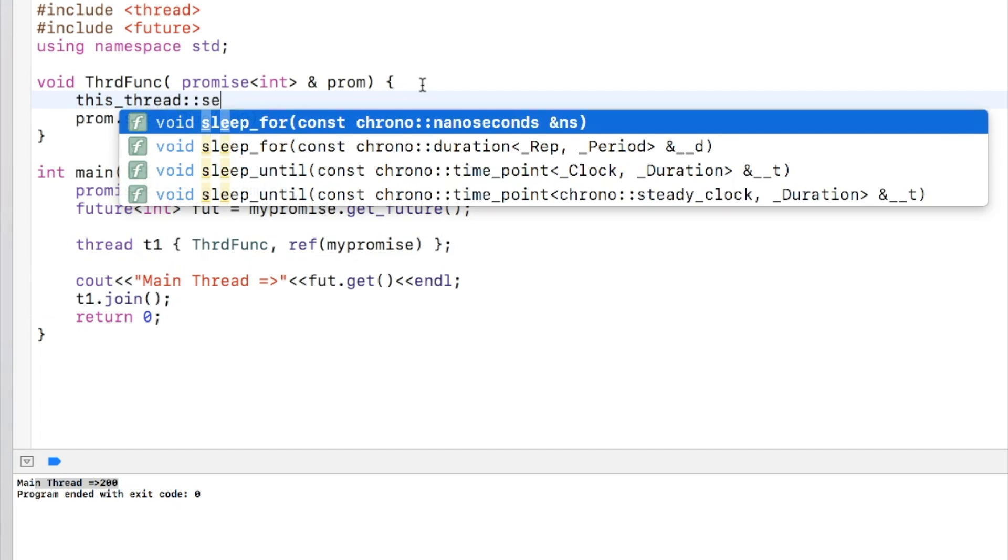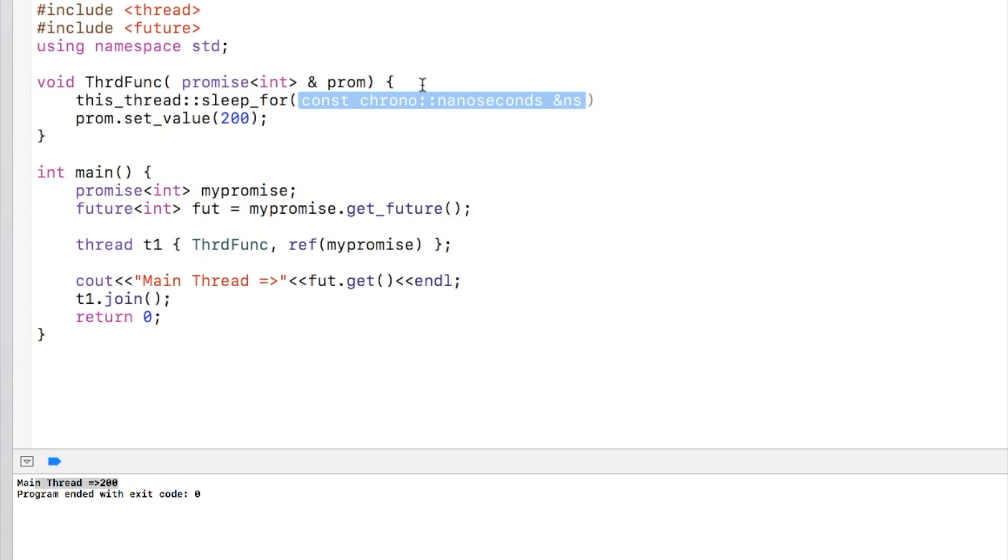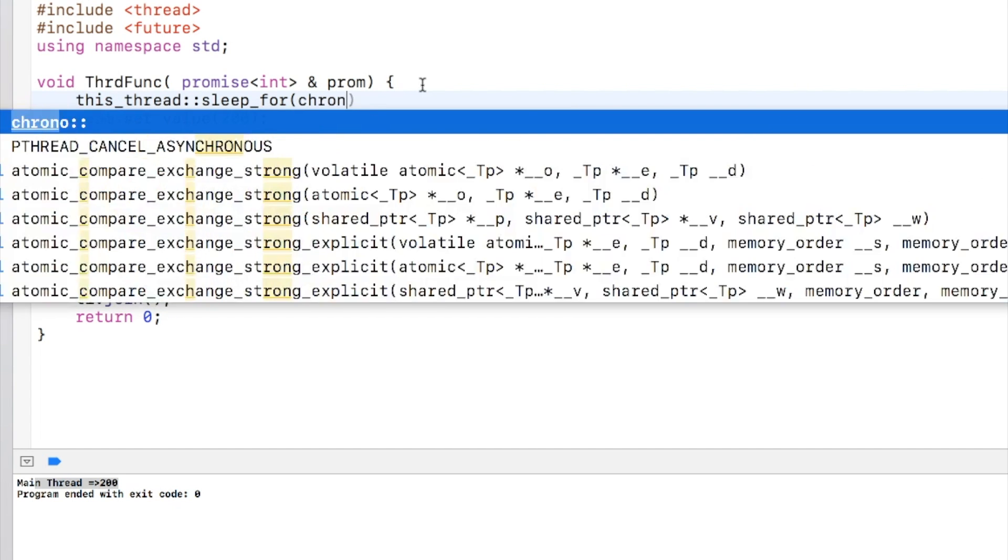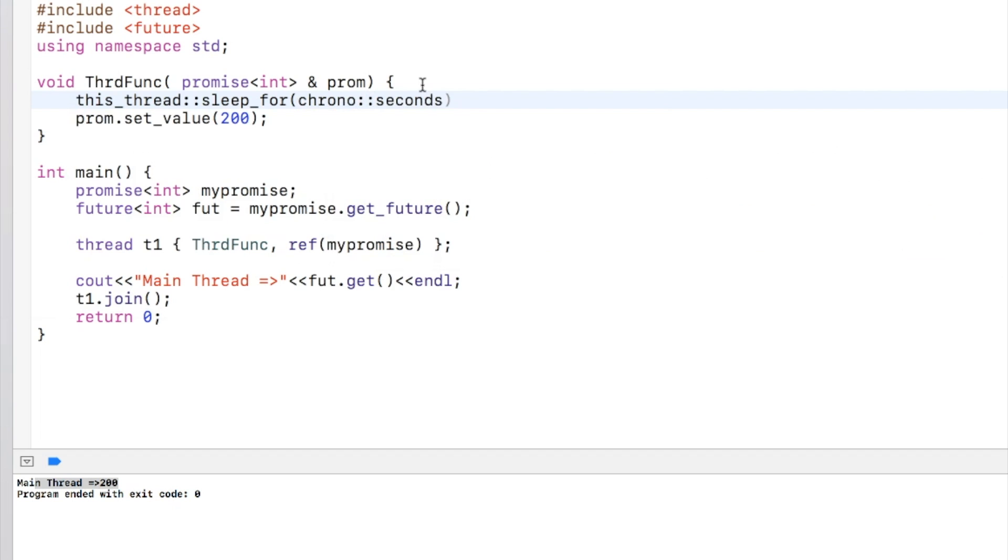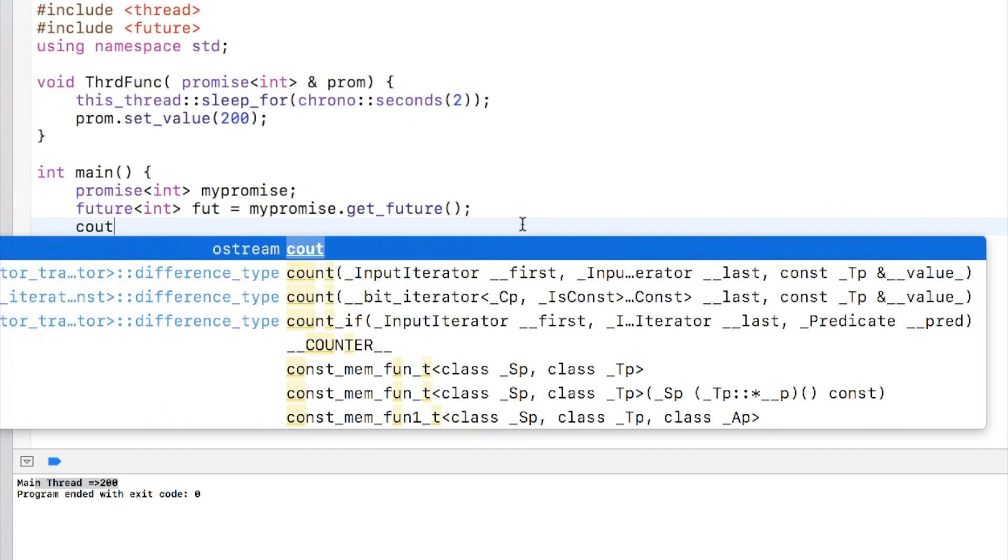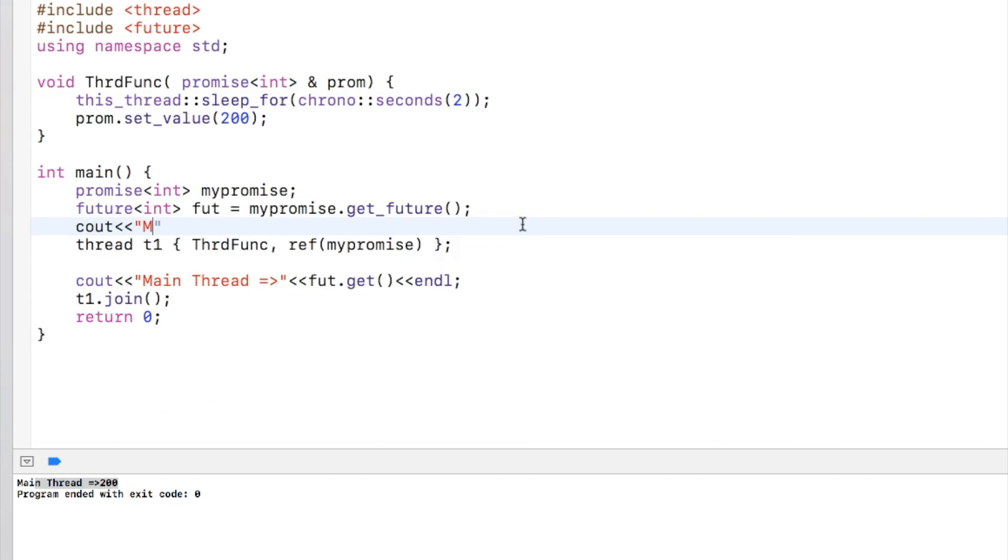So again you might be thinking that why should we do that? To clearly understand, let's say I'm sleeping here for some time. Let's sleep for two seconds. Before calling thread, let's say I'm just printing main.